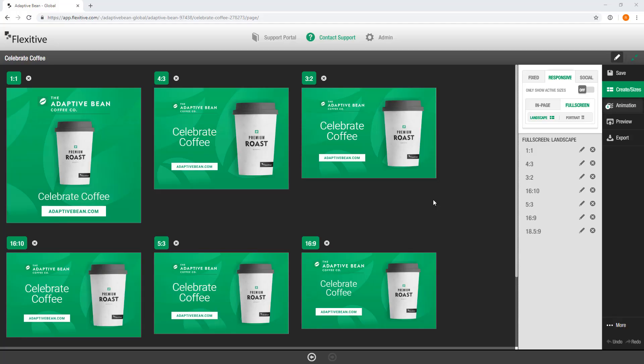Hi, thanks for joining. My name is Rob and today I'm going to take you through how to create a Flexitive Preview page.